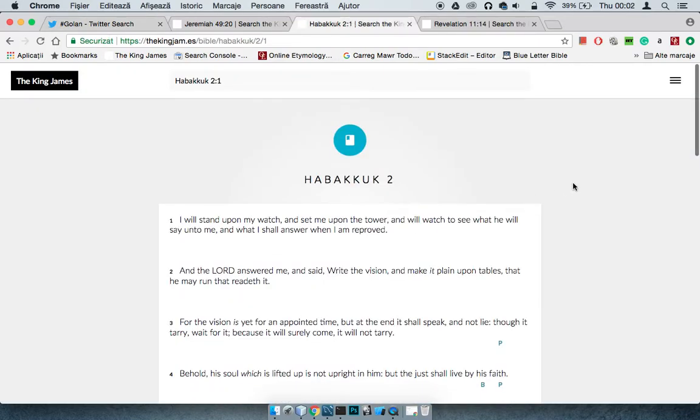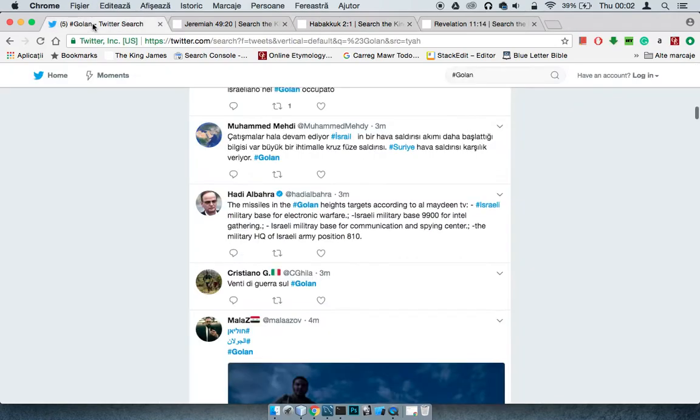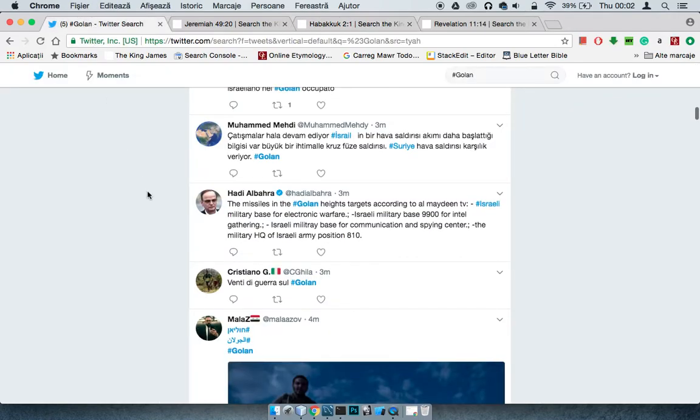Habakkuk 2 says I will stand upon my watch and set me upon the tower and will watch to see what he will say unto me and what I shall answer when I am reproved. And the Lord answered me and said write the vision and make it plain upon tables that he may run that readeth it. For the vision is yet for an appointed time. With these prophecies, they were going to come to pass in the appointed time. It shall speak and not lie. Though it tarry, wait for it, because it will surely come, it will not tarry. It may look like it was taking time, but now you see these prophecies pop off real quick and these prophecies will come to pass. They'll come to pass quickly.